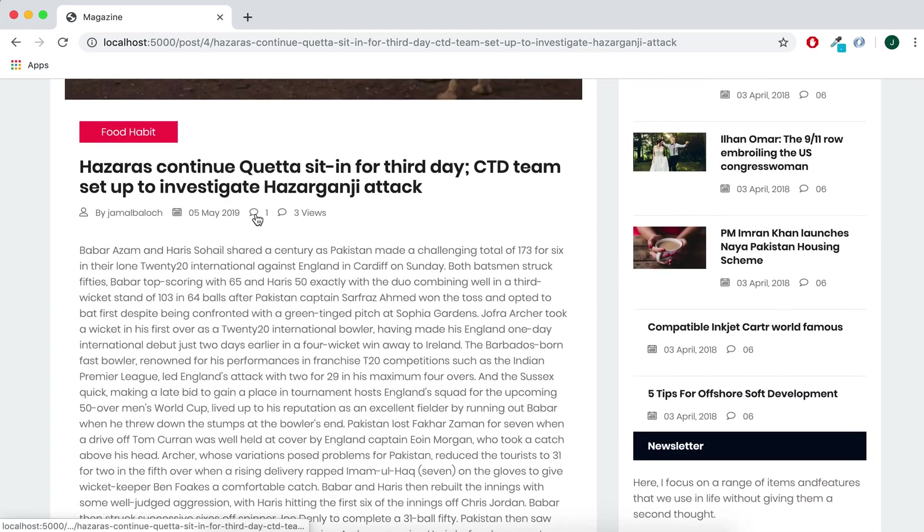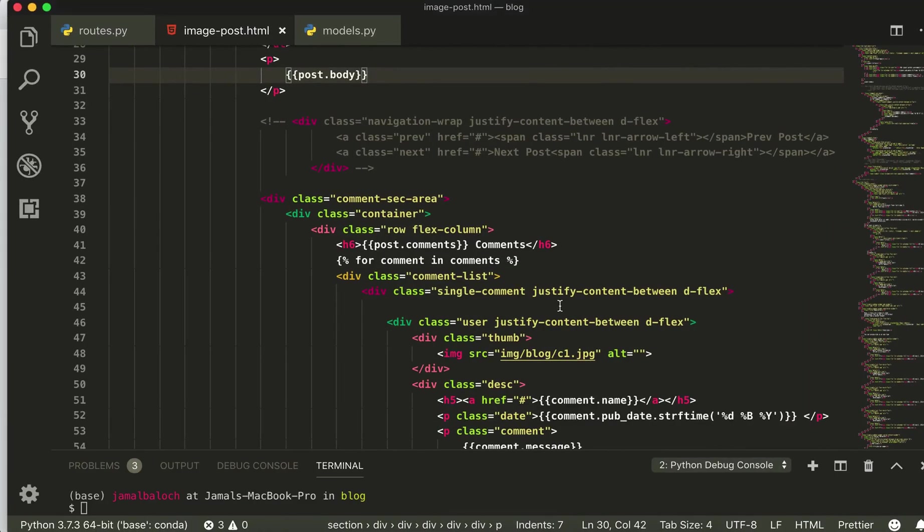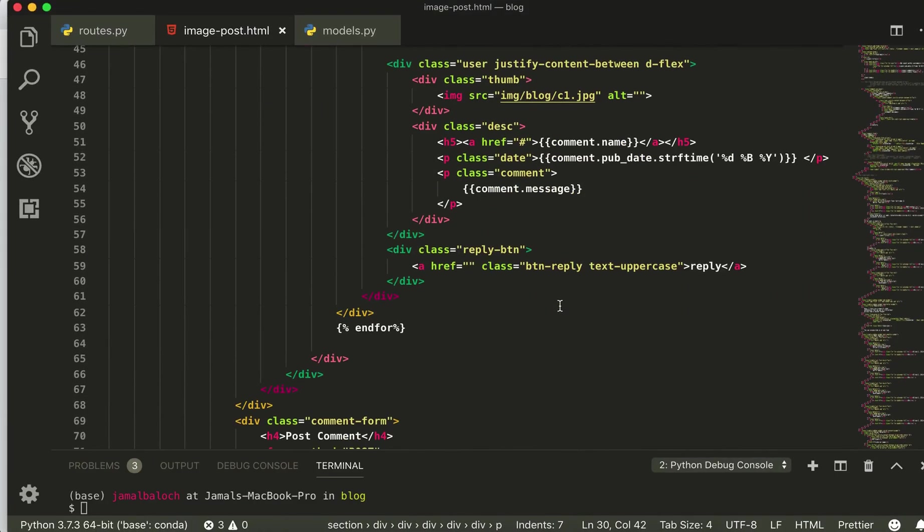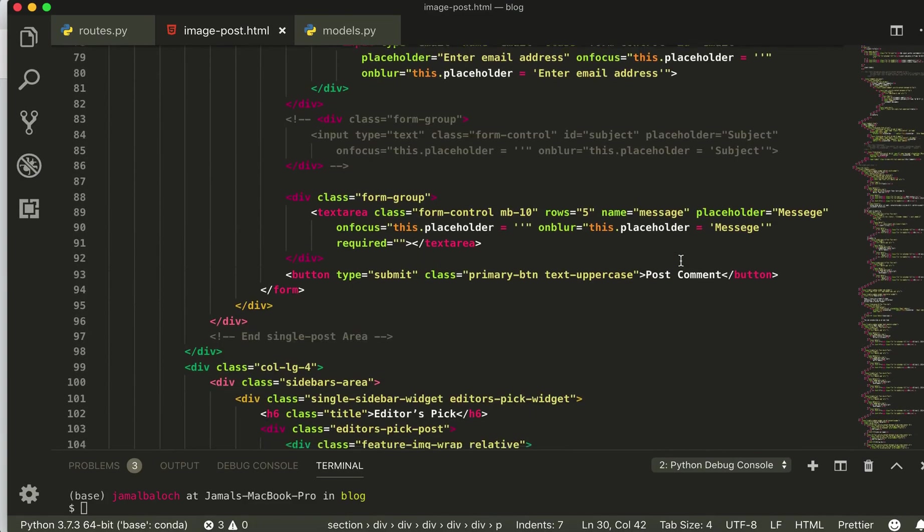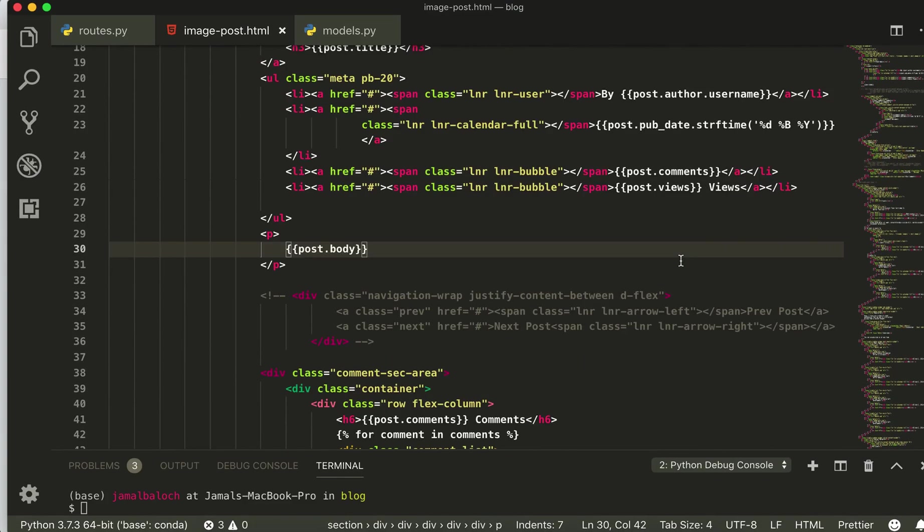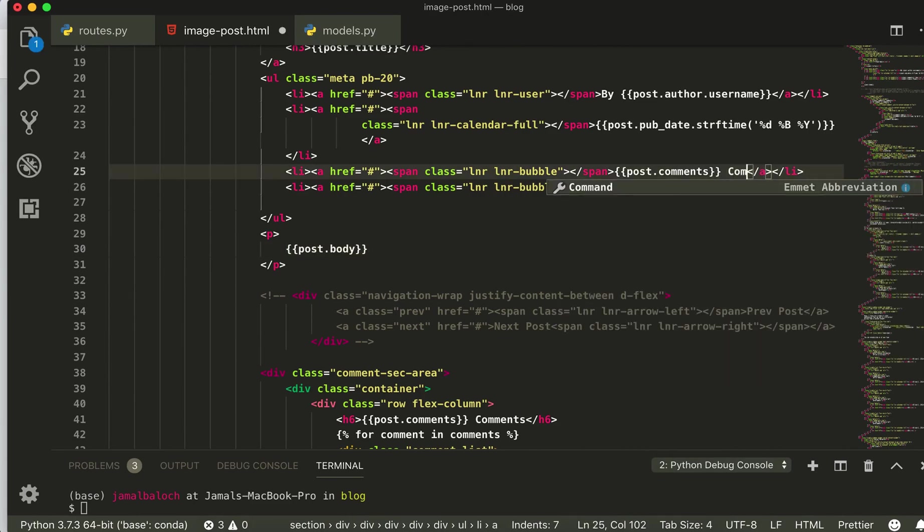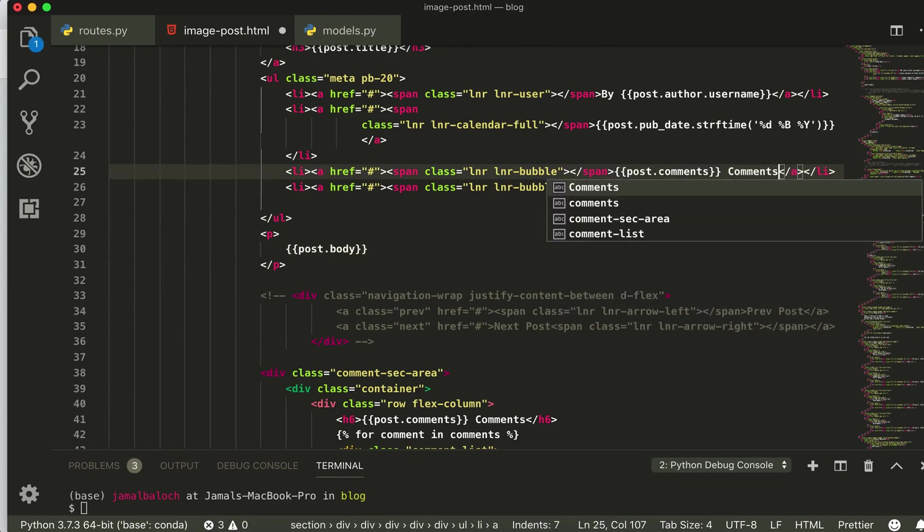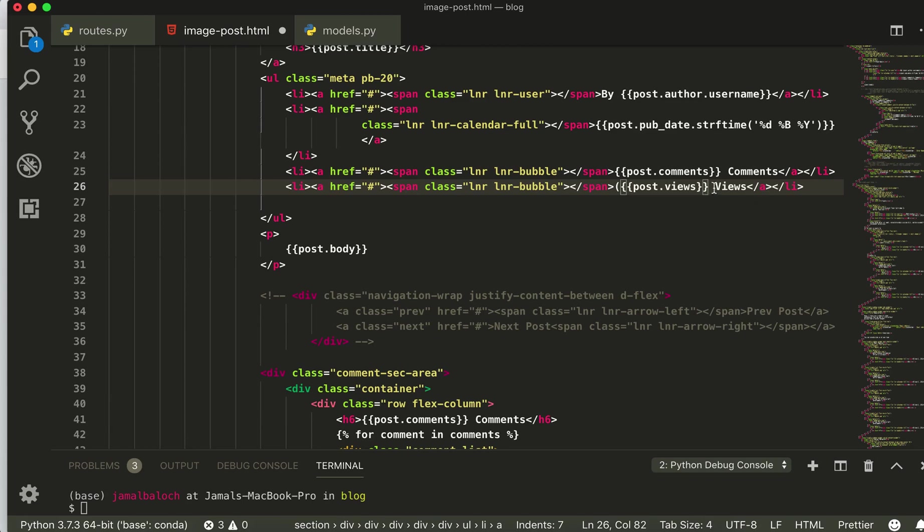If you like here you will also, you can write the name of the, yeah here you can write comments and maybe you can write the views like this inside the pen. This is just for like this.